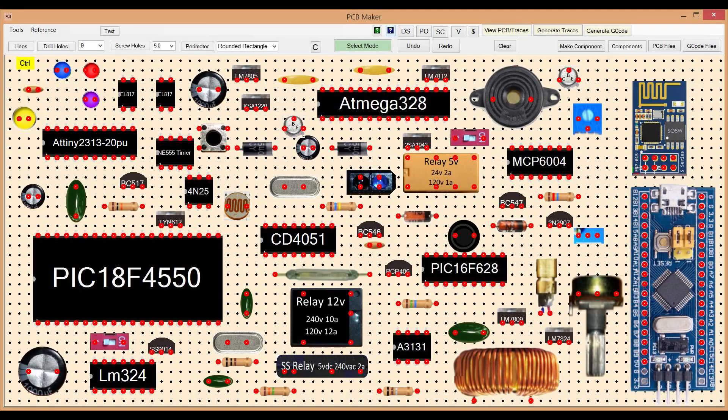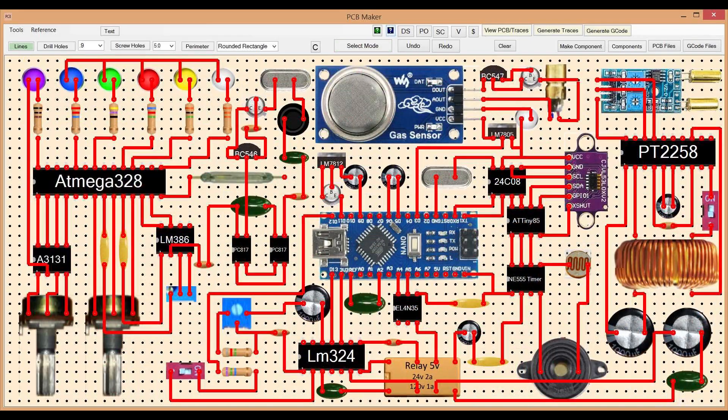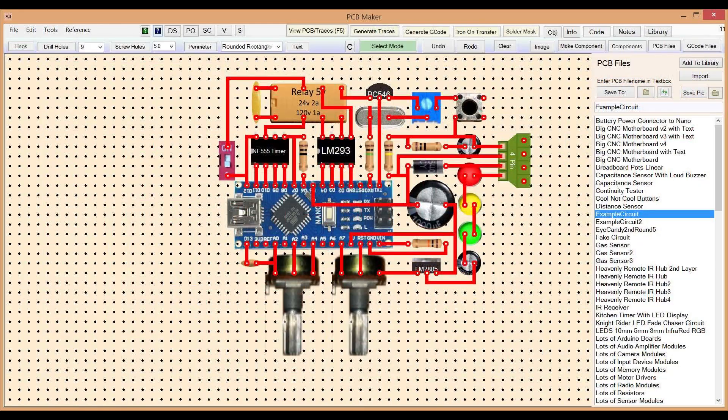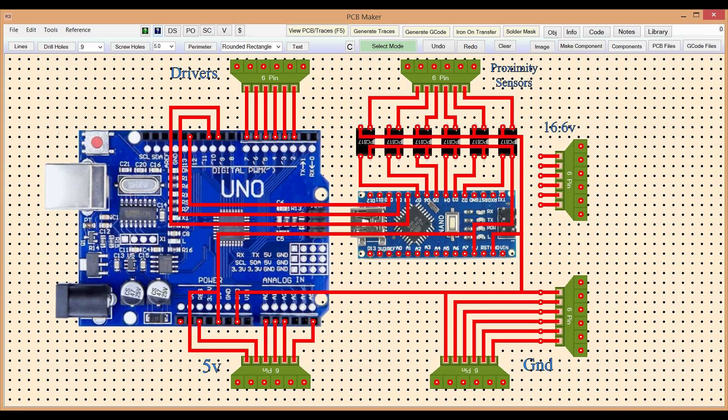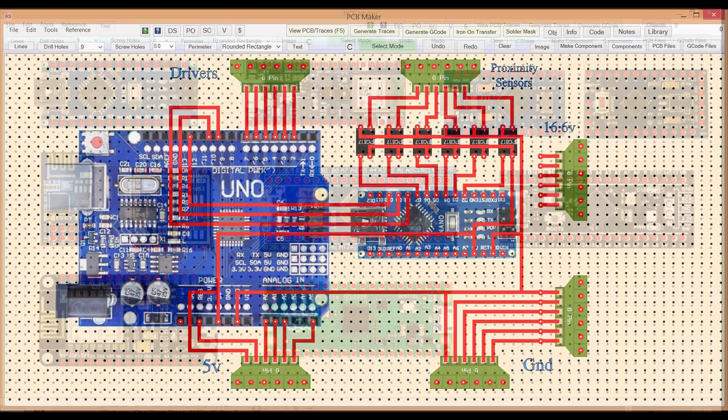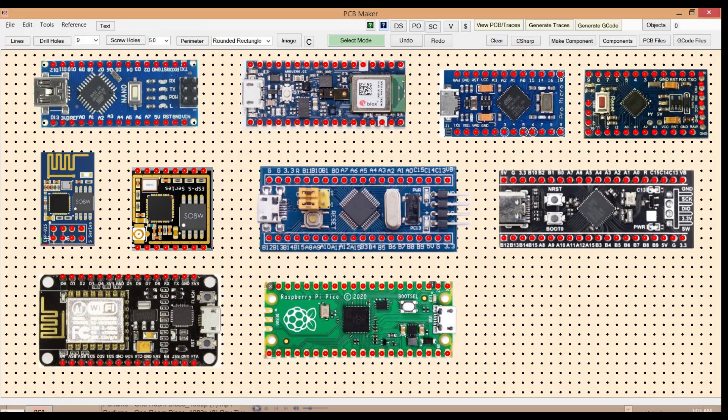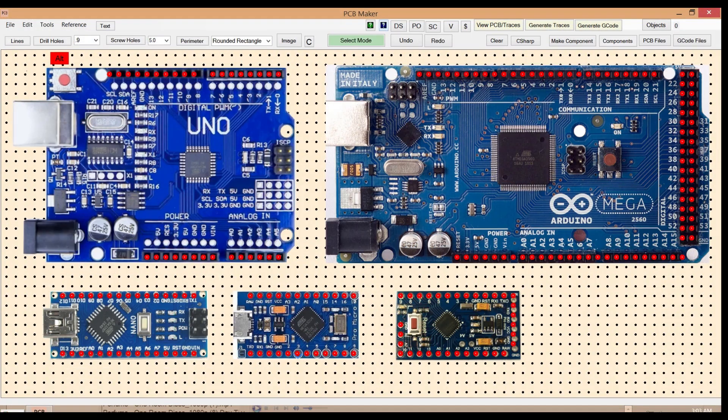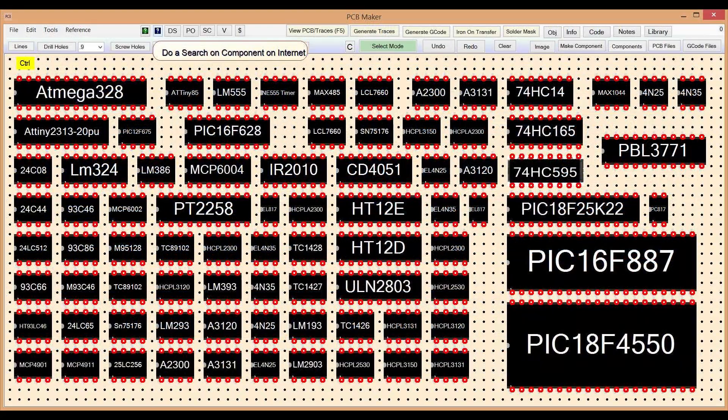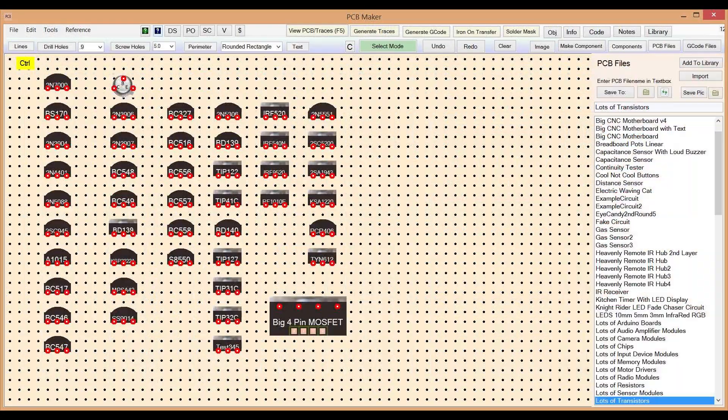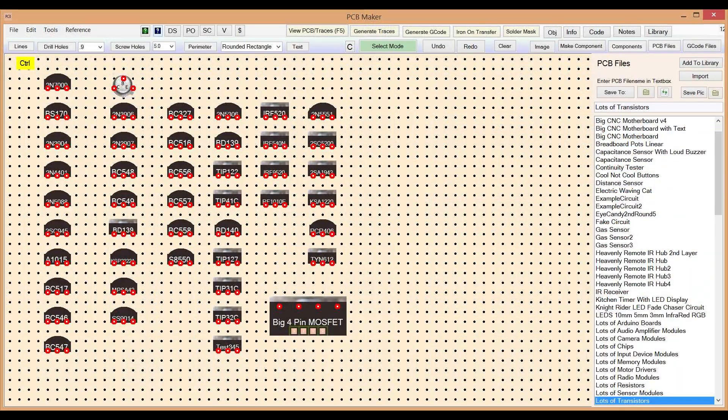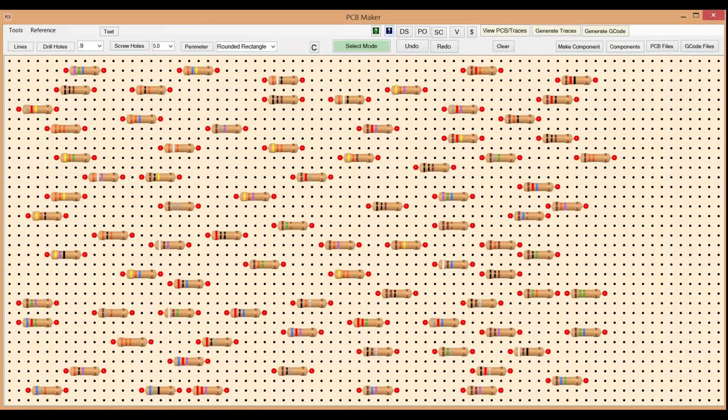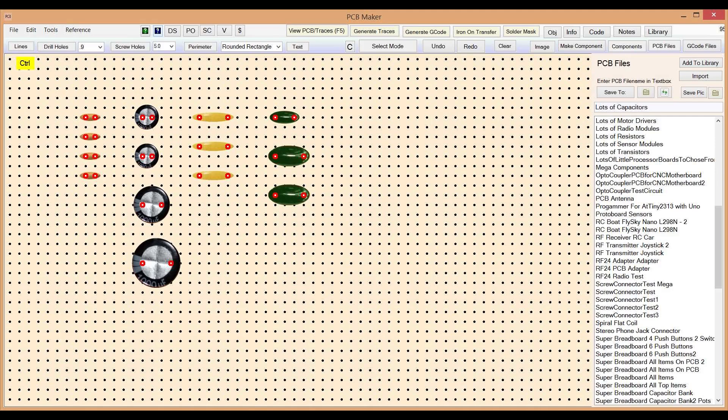PCB Maker is easy to use, and it is also a lot of fun to use, because of the amazing graphics. PCB Maker has by far the most realistic component graphics of all the competition. It includes all your favorite processor boards like Arduino. It includes all common components like IC chips, transistors, resistors, capacitors,